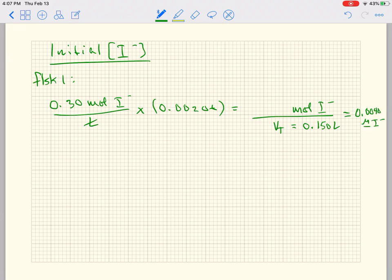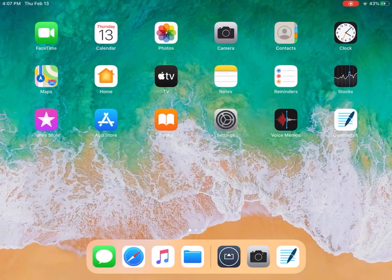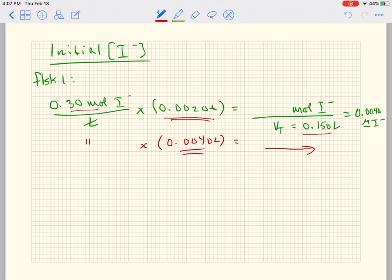The only number that's going to change across all flasks is the volume added, because the total volume stays the same and the stock concentration stays the same. Flask two has 4 mLs, flask three has 8 mLs, and flask four has 16 mLs. So for each flask you multiply 0.30 M by the volume used — 0.0040 liters for flask two, then 8, then 16 — and divide by 0.150 liters to calculate those initial concentrations.